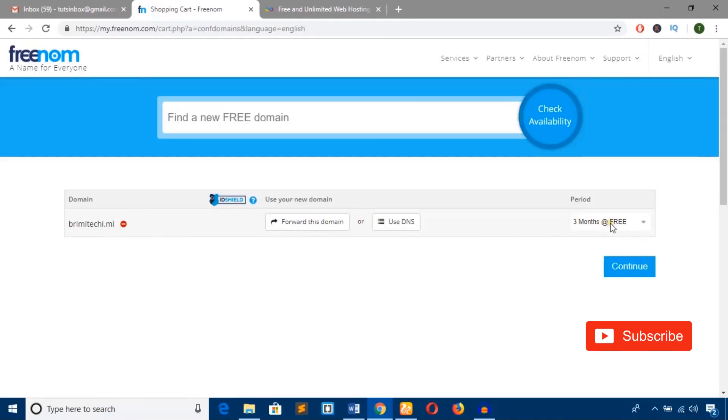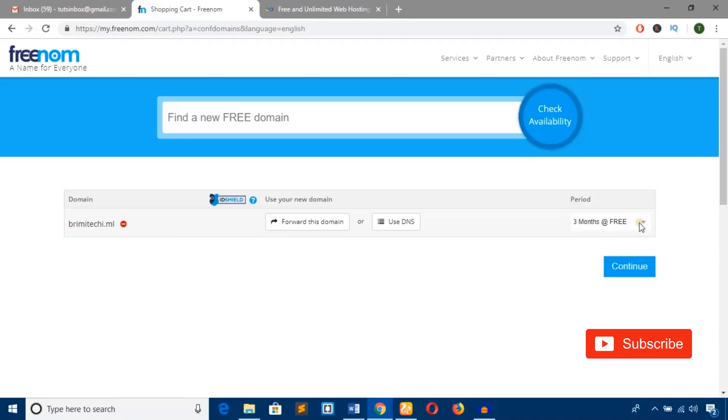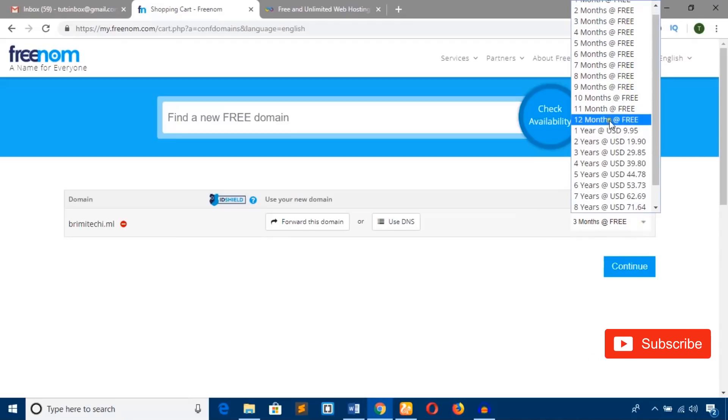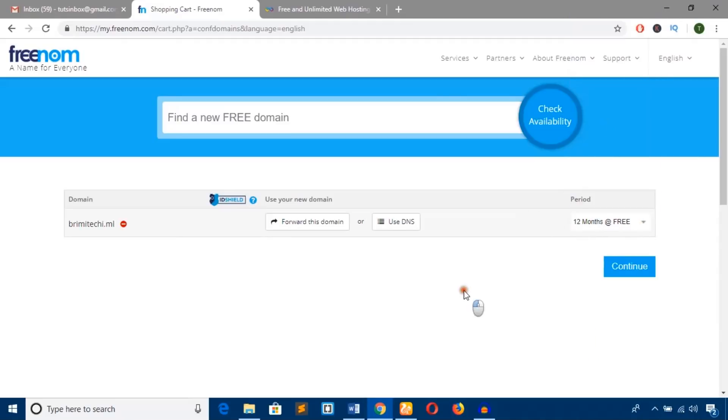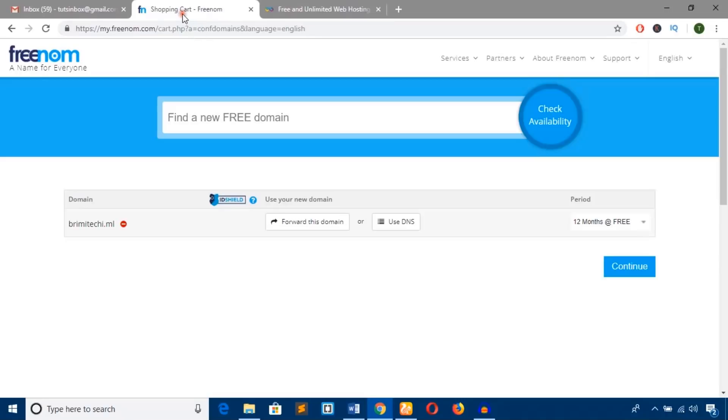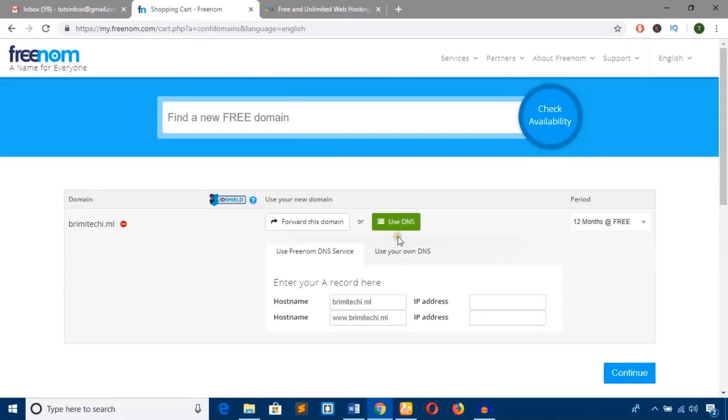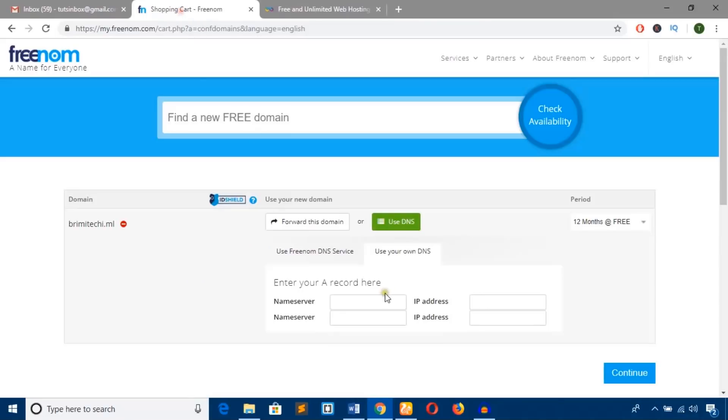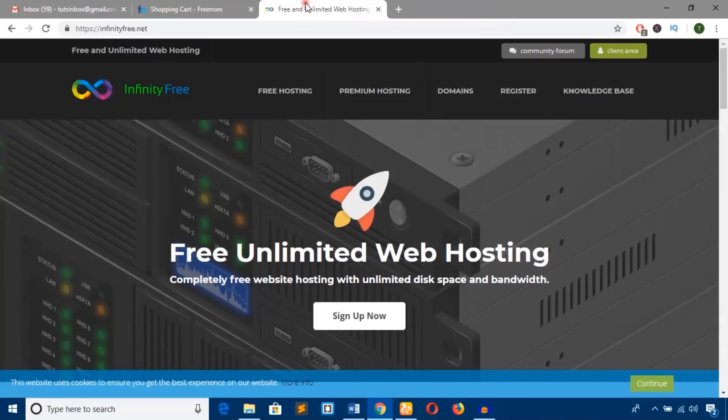Now we'll do two things: claim this domain name for free for 12 months and use our own DNS from InfinityFree.net hosting. Hit 'Use DNS' and select 'Use your own DNS.' We'll get the name servers from here. Keep this page open and move to the next tab.